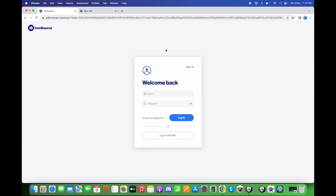In this tutorial we will create the app in the IronSource dashboard and create the app keys for the Android and iOS platforms. We will also set up the ad unit IDs for AppLovin, Unity Ads, IronSource, and Google AdMob. First we need to sign up and create an account.